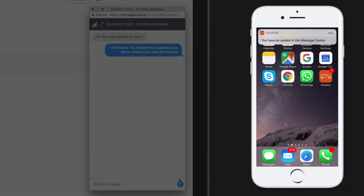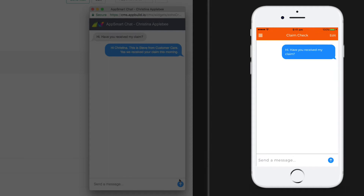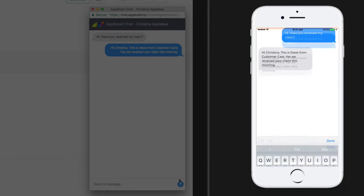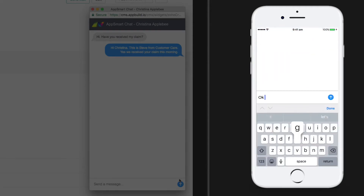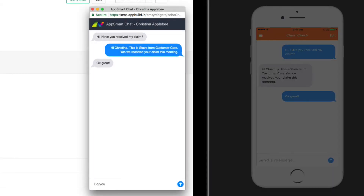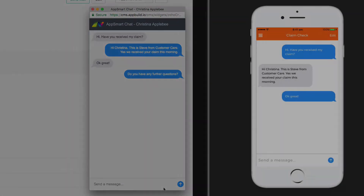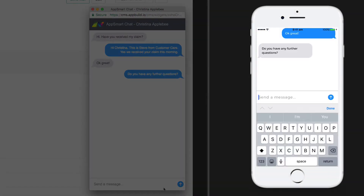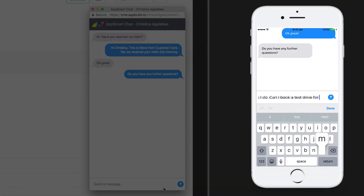Push notifications have an incredible 94% read rate, compared to only 4% for email, and with 90% of all push messages being read within three minutes, ensuring your communications are always seen.